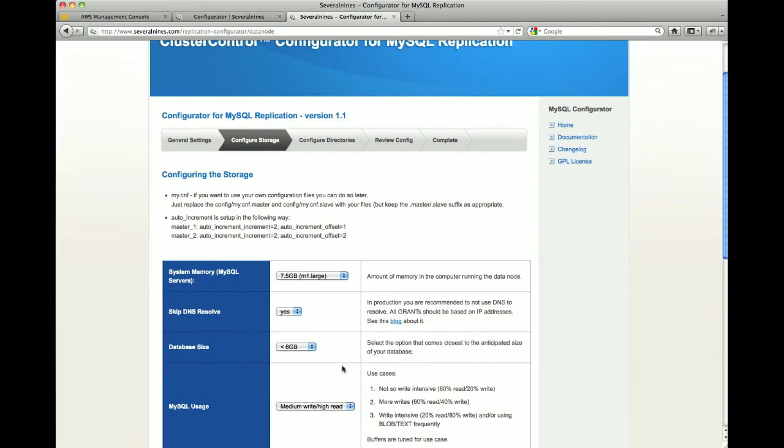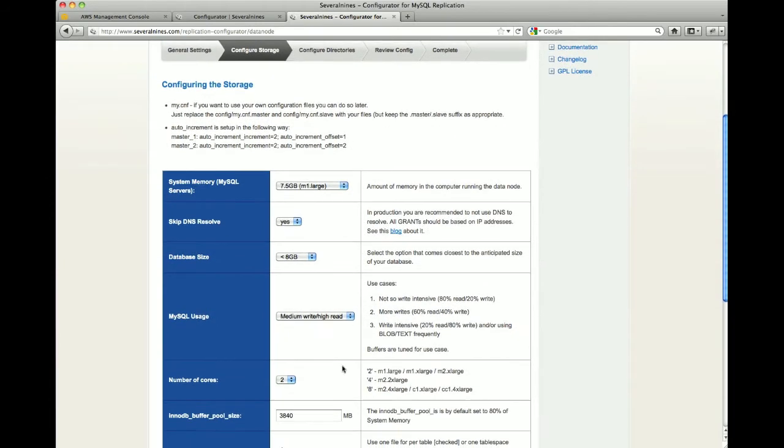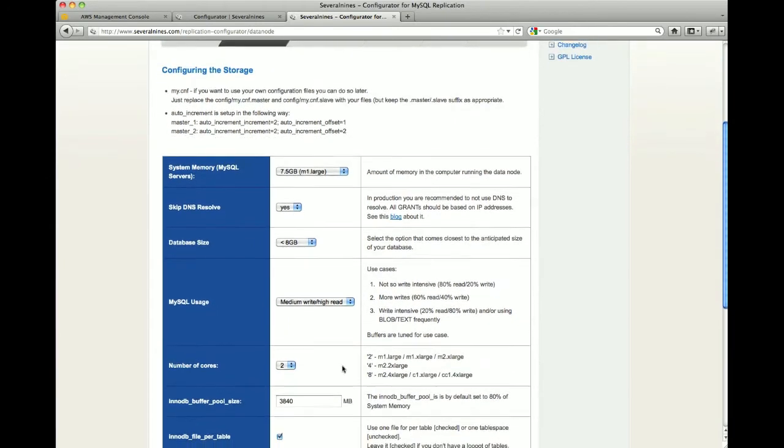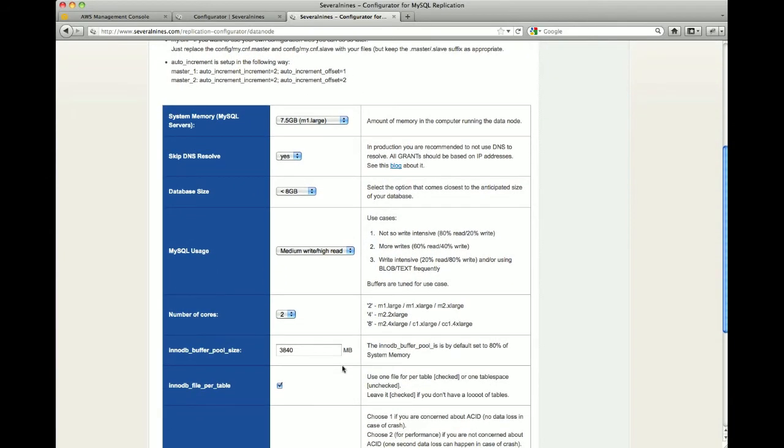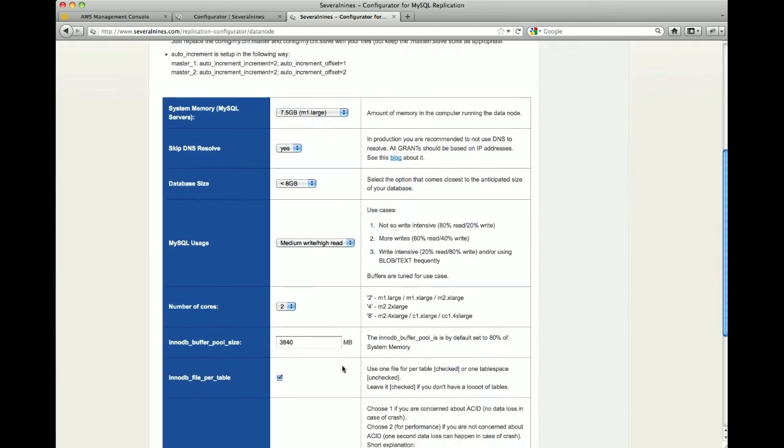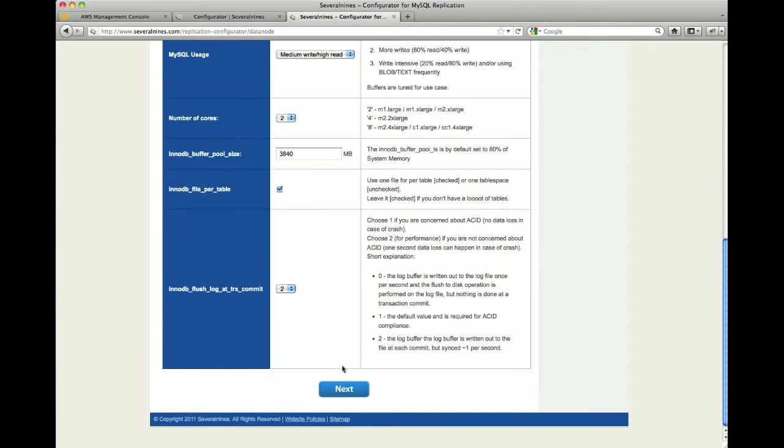The next screen shows how we configure the storage layer of the database, things like instance size and memory resources allocated to the database instances.